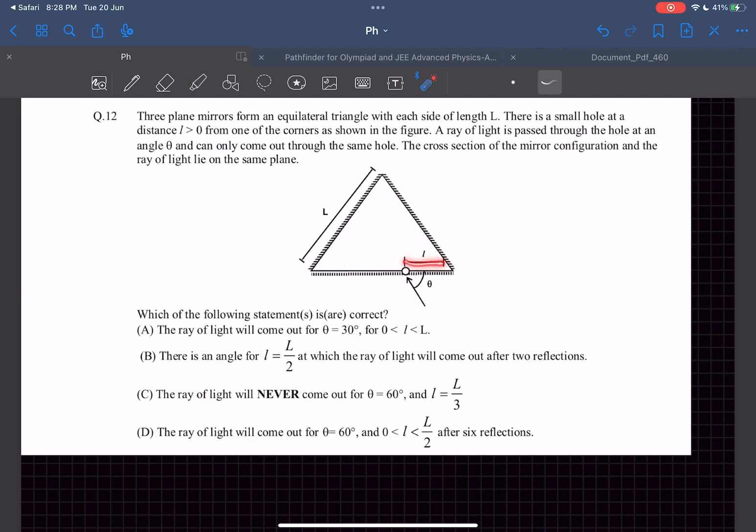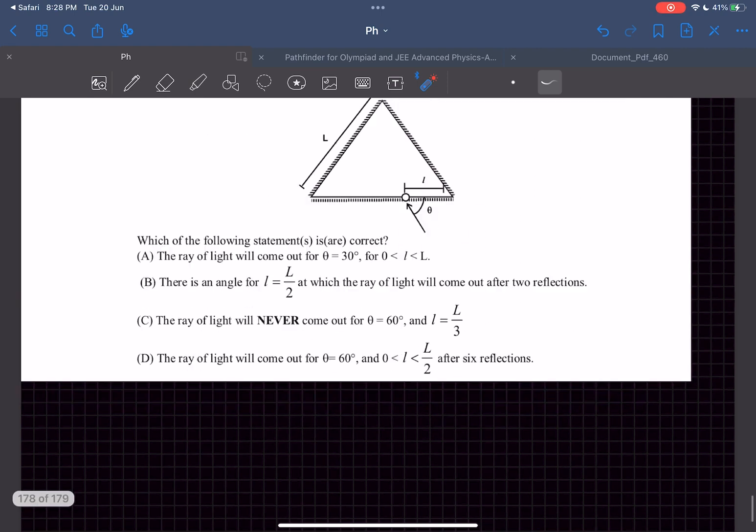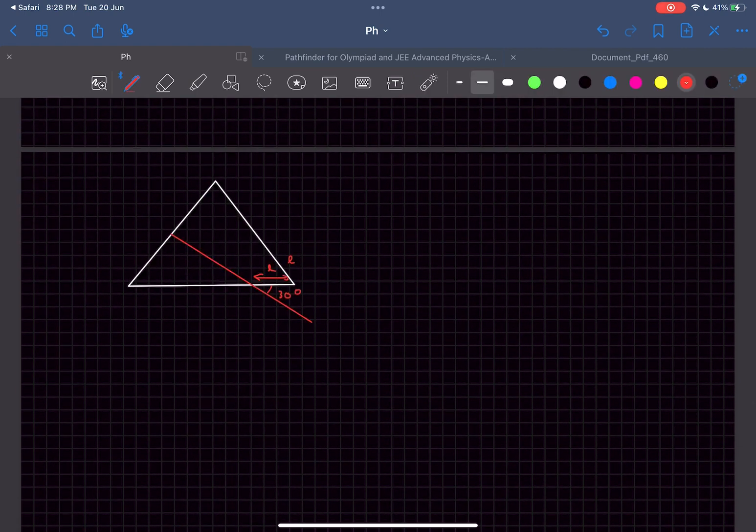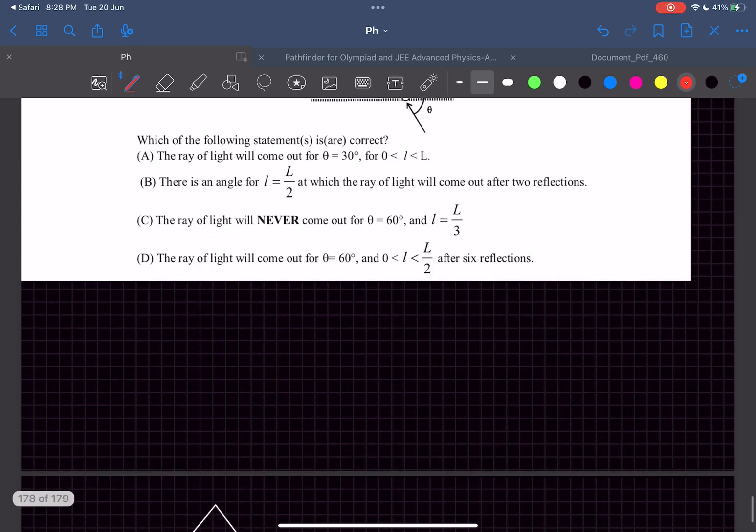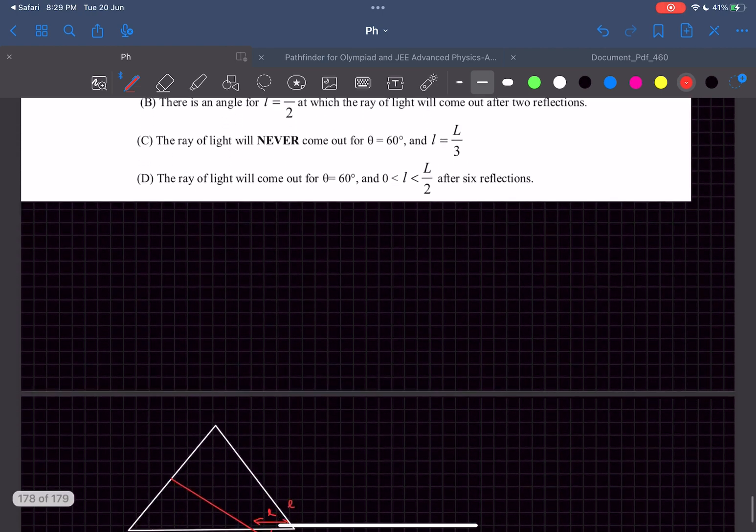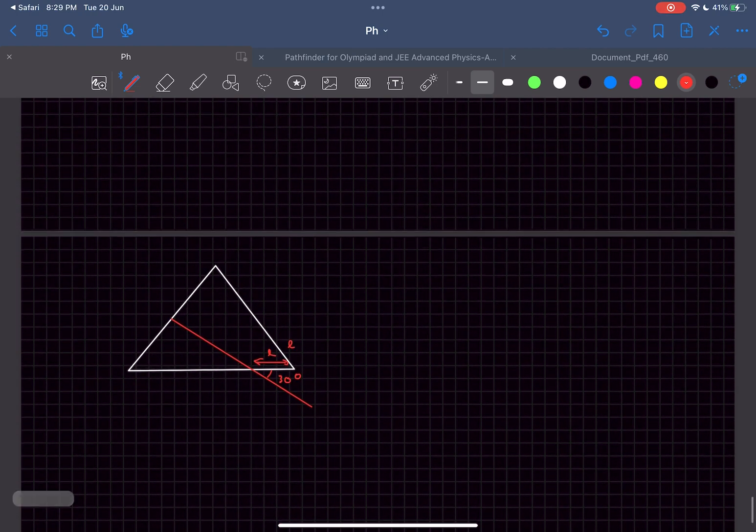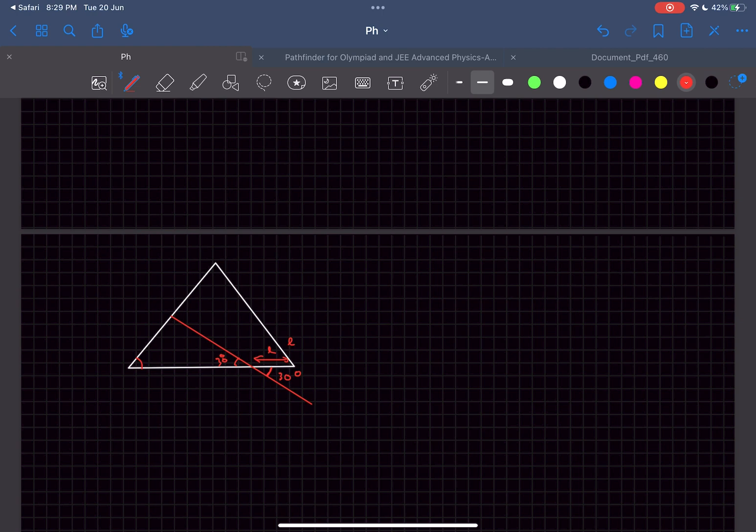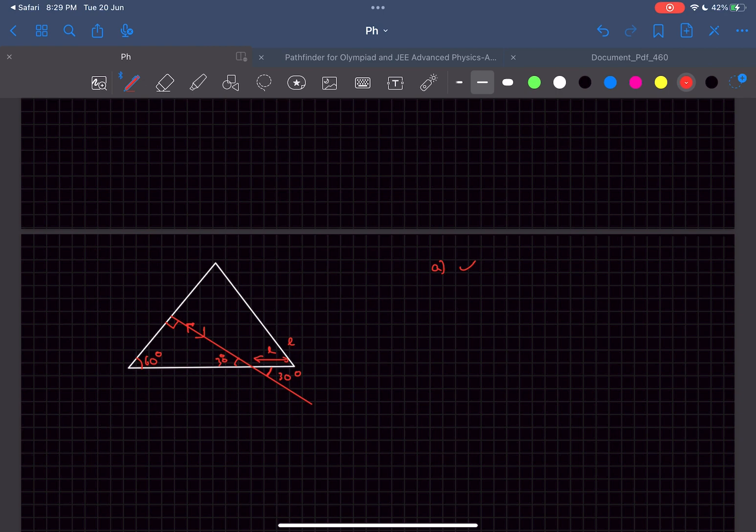Drawing a diagram for option A. The ray comes in at an angle of 30 degrees. If this is 30 degrees, we can say this angle is 30 degrees. We know it's an equilateral triangle, so this angle would be 60 degrees. By angles property we can say this angle to be 90 degrees. A ray that is approaching a plane mirror perpendicular to it retraces its own path. So we know this ray is going to come back, therefore option A is correct.